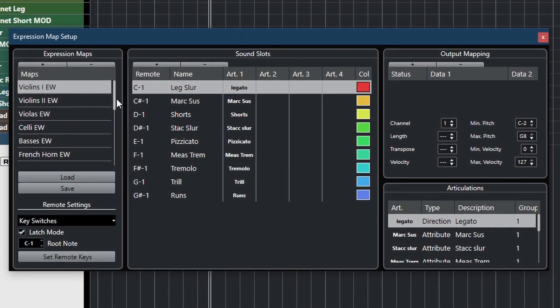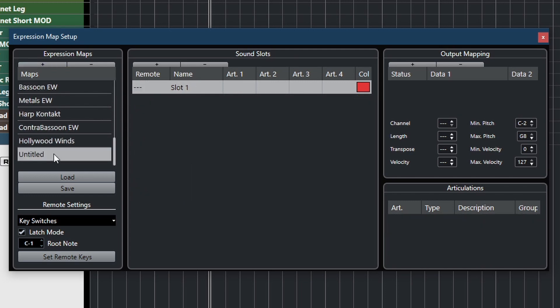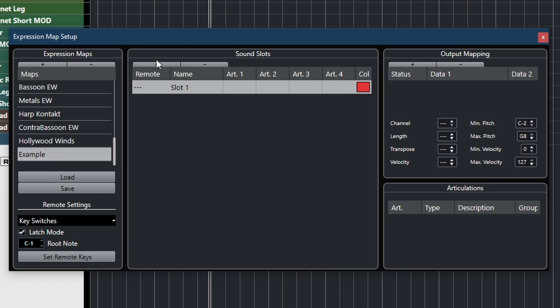So let's go into the setup of this expression map that is called our articulation map. And I have created ones before, but I'm going to create a new one just to show you. So I start a new one here, and I can call it something. Let's call it example. And then we have one slot here.